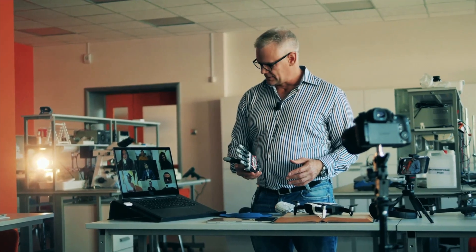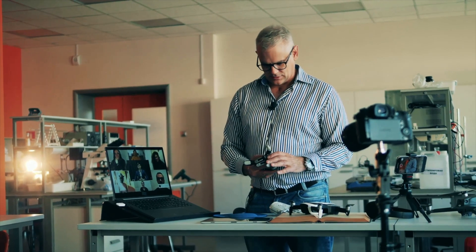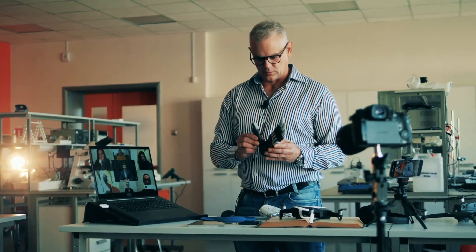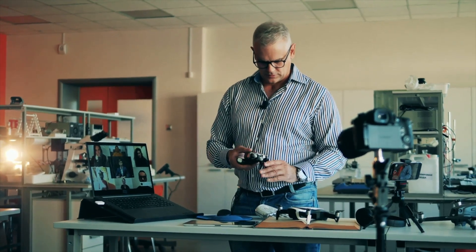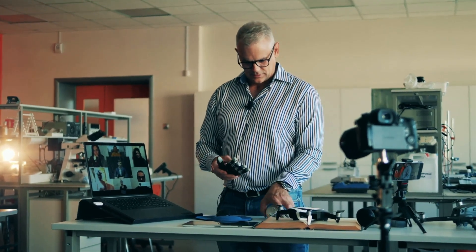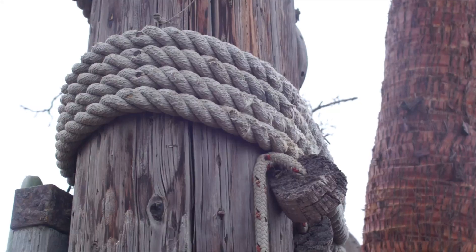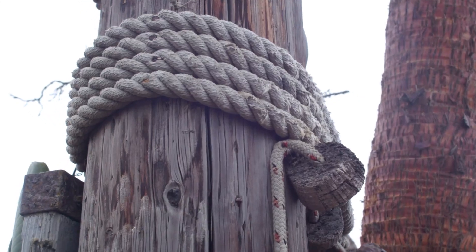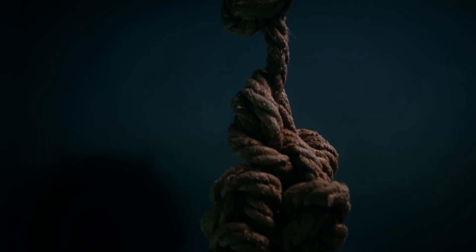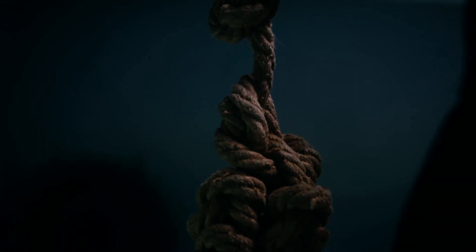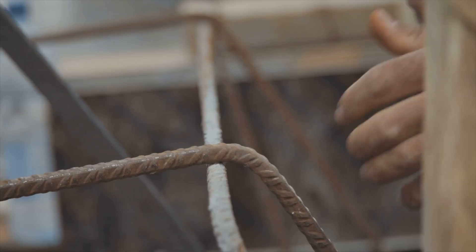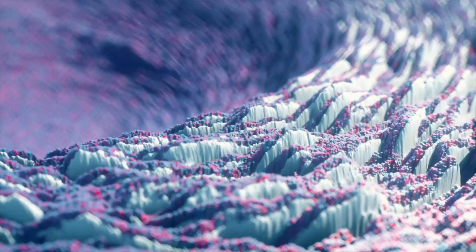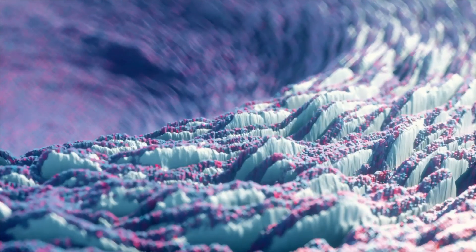To truly grasp the importance of this discovery, we need to understand the fundamental difference between the two types of waves. Imagine a long rope tied to a post. If you whip one end up and down, you create a wave that travels down the rope. The rope itself moves vertically but the wave travels horizontally.